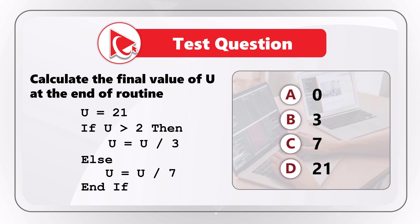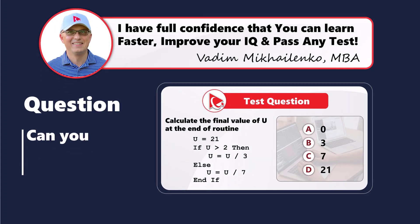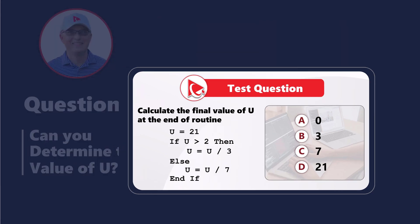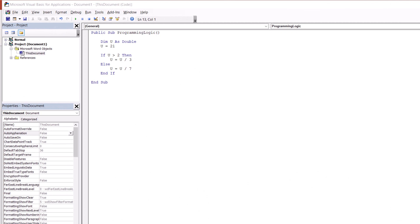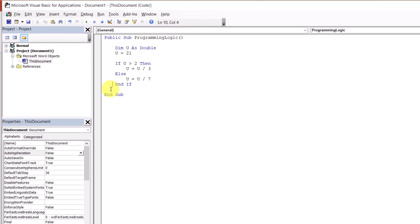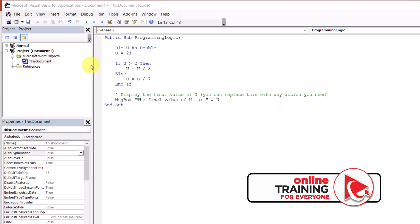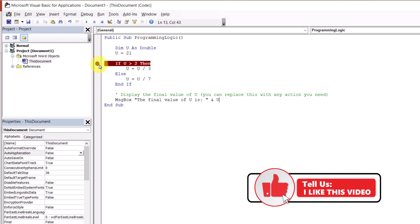Are you ready? If you need more time, pause this video to see if you can come up with the solution. I know what my answer is going to be, so I'm moving forward to share my version. To demonstrate the final value, I've entered this routine inside the Visual Basic Editor — this way there are no questions that the value is correct. I'm going to add a message box to display the final value of U and add a breakpoint so we can trace it step by step.